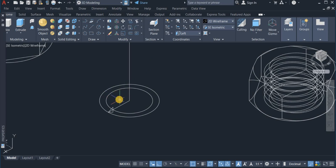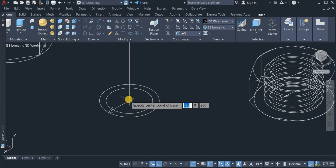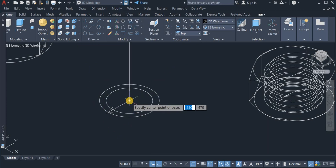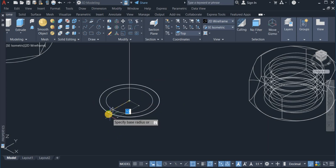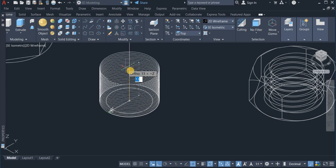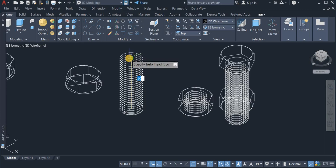Now I have to create a helix on which I will place this triangle. So I will move down to the draw command and click on helix, then click at the center of the helix. Before I do that I will also change the position of the UCS to top. Now click on the draw command and choose helix, choose the center, set the base radius, set the same spot as the top radius, and move to a height of 50. That is done.